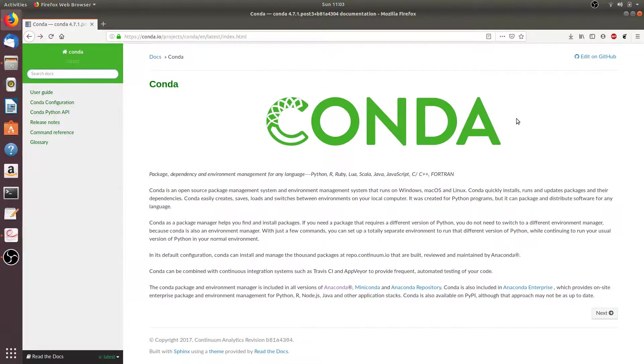Hey everybody, it's Jason from Code Monkeys and welcome to another Code Monkeys tutorial. In today's video, we will be going over some more basic conda commands. So let's first open up a terminal.